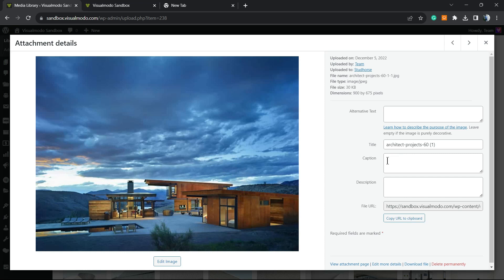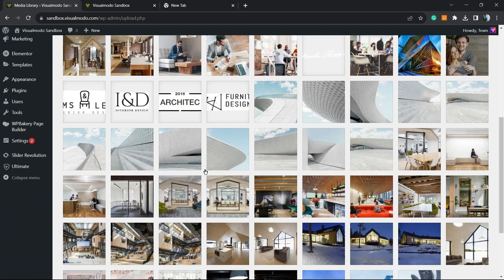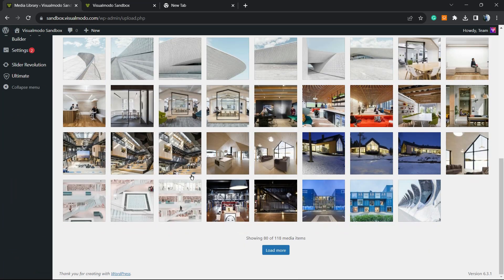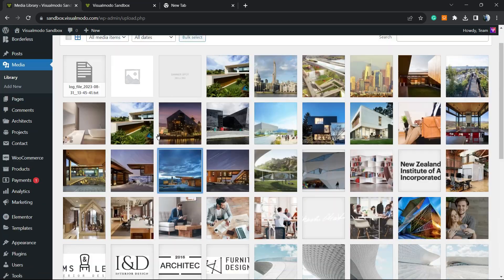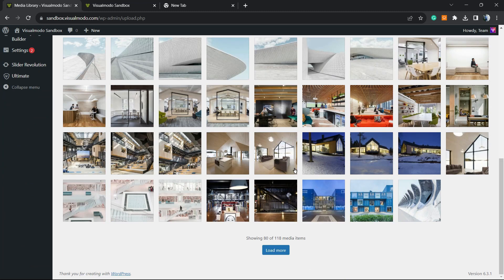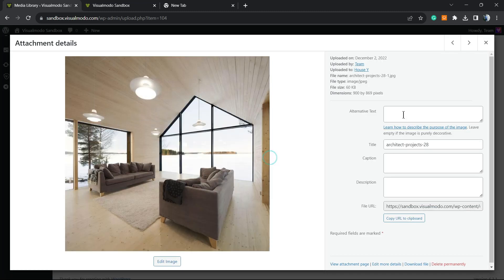Not having alternative text for your images can give you some SEO problems, but besides that, it's quite a time-consuming process. As you can see in this media library, we have a lot of images.